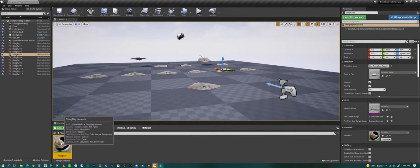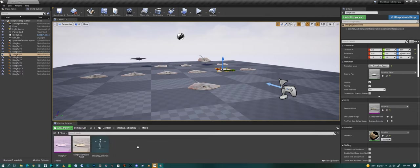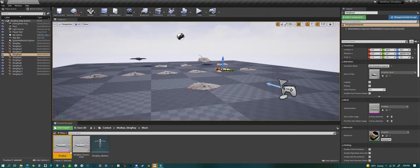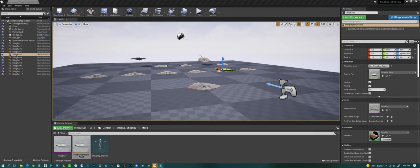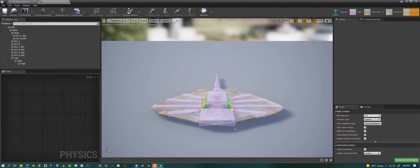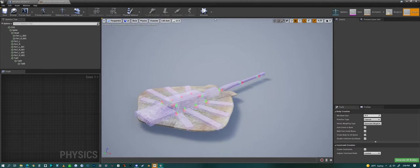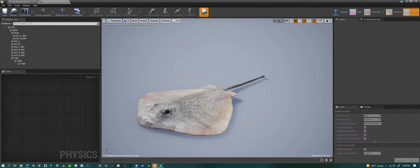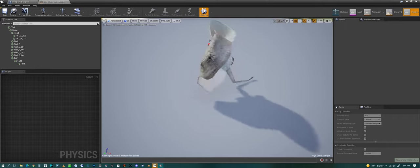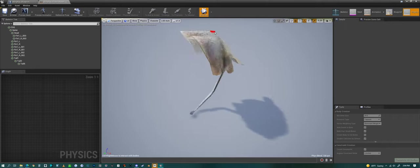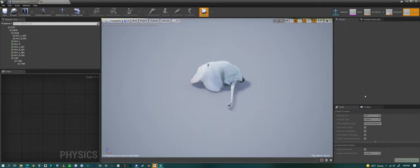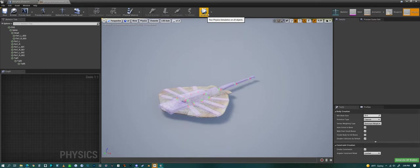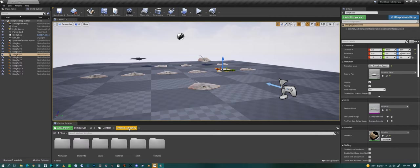One material, one PBR material for the Stingray. Here's the meshes. We've already looked at the mesh. We can look at the physics asset here. And simulate this. Maybe back off a little. And that's the physics for the Stingray. And a skeleton.